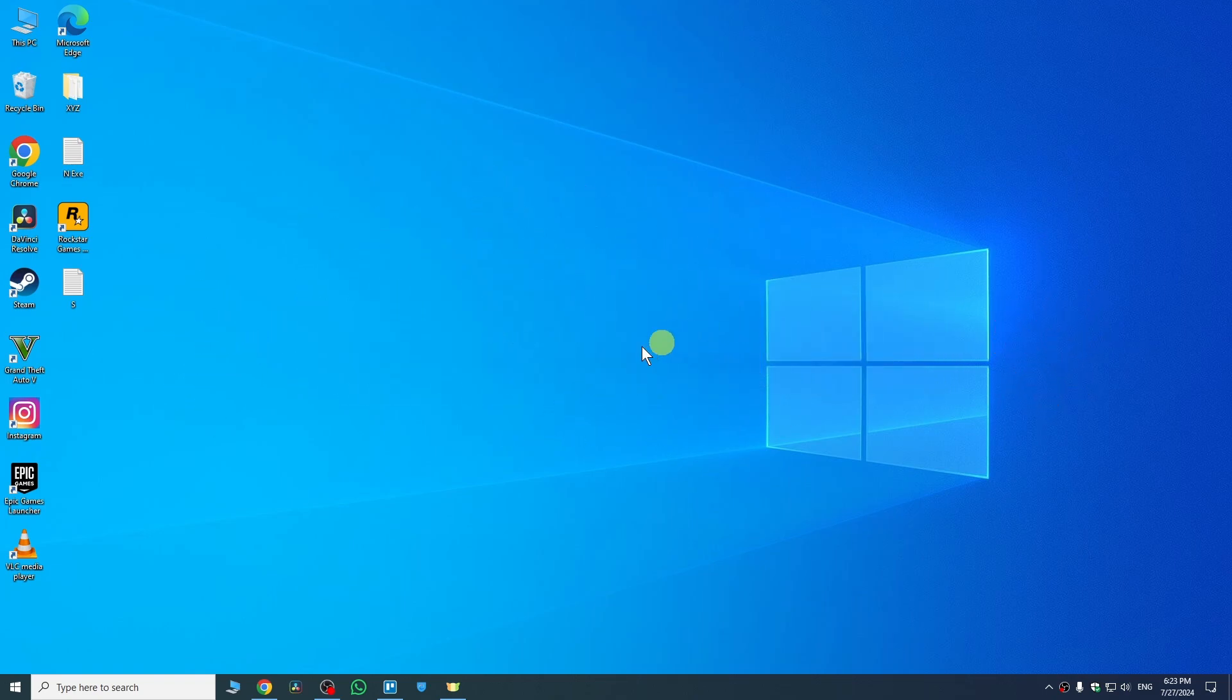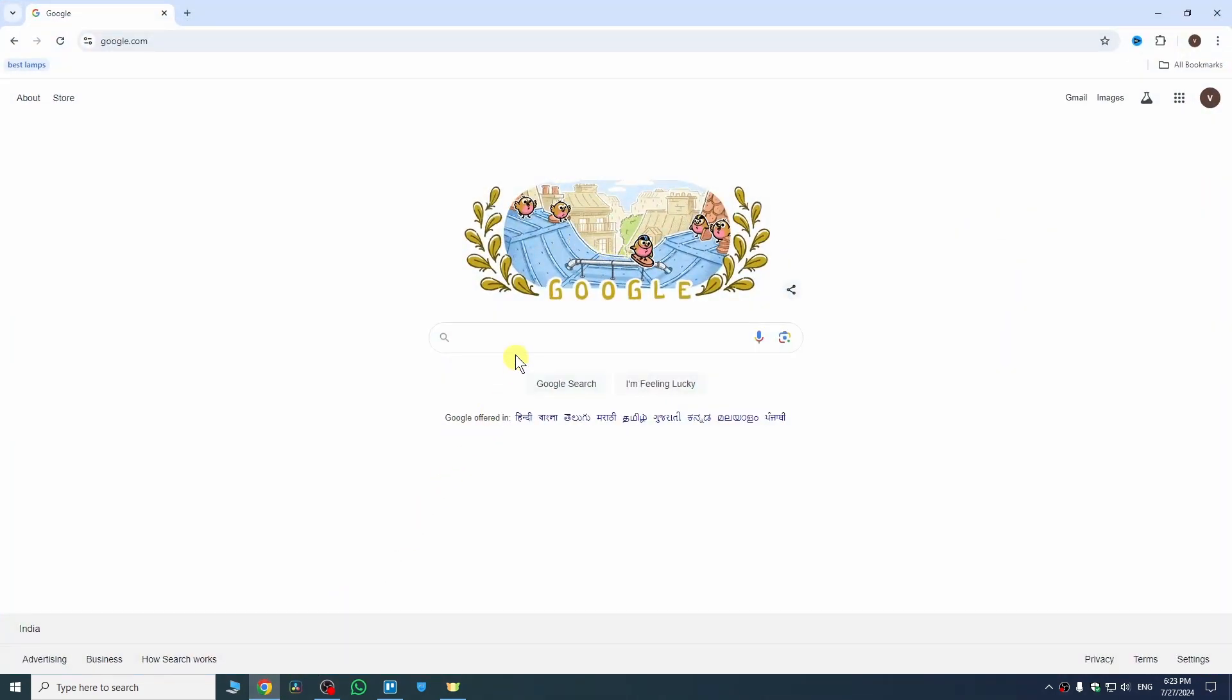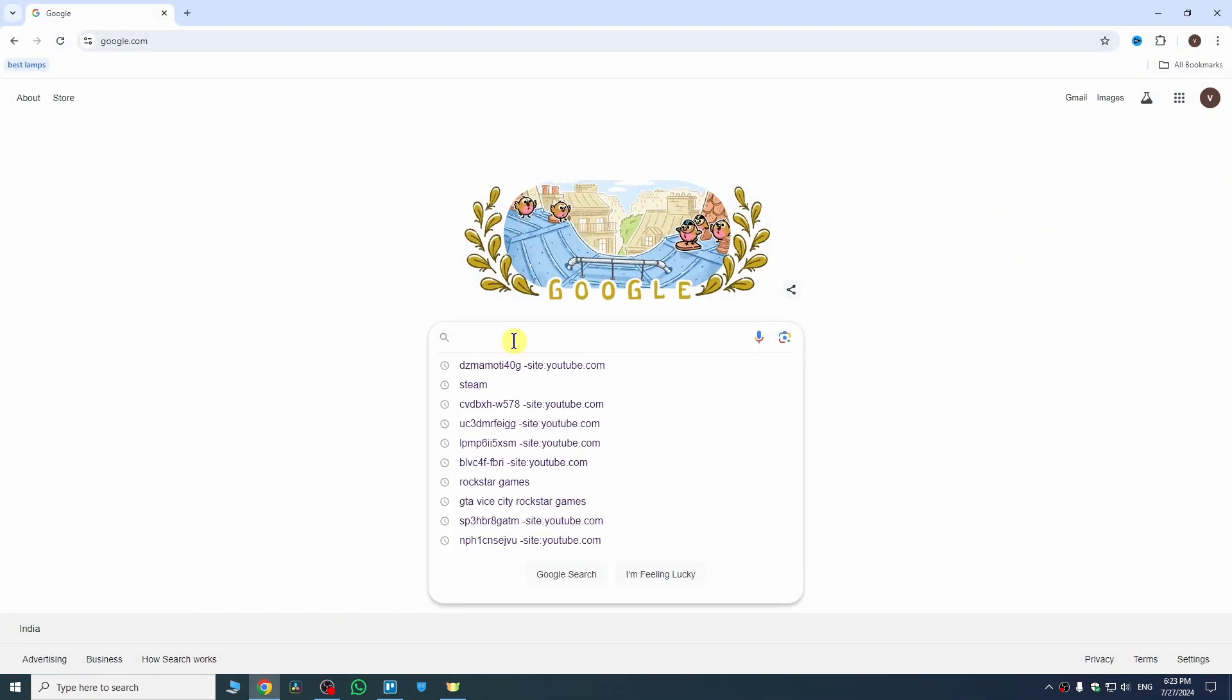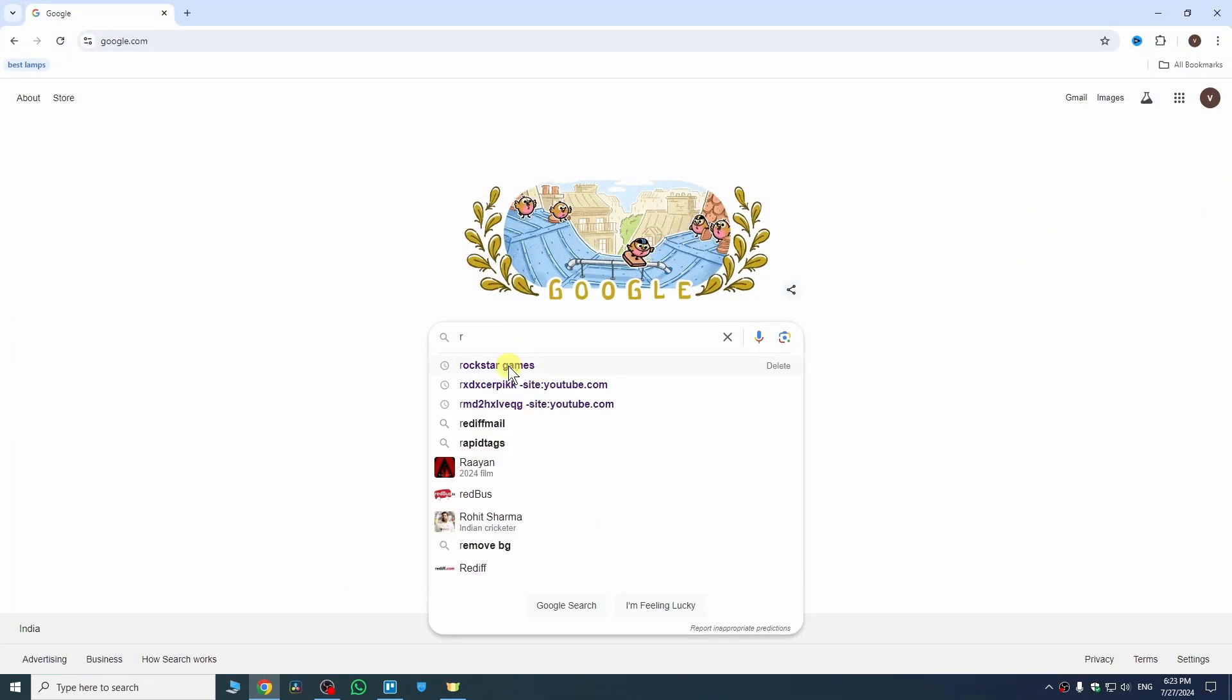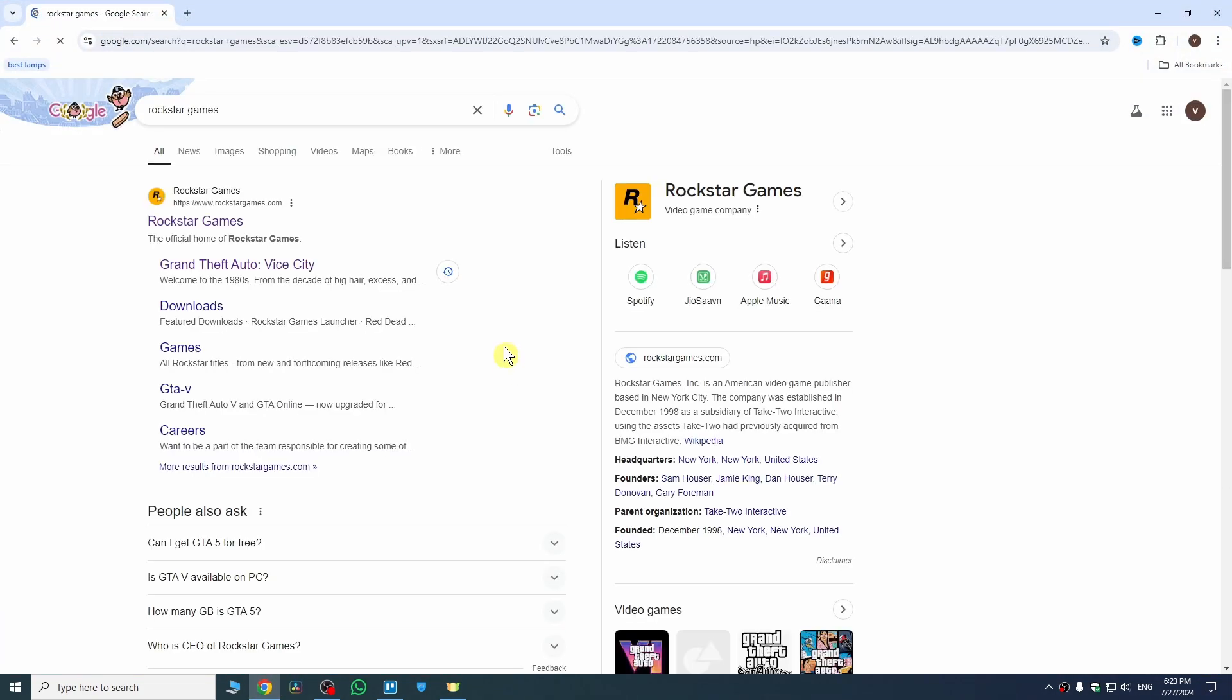First, open any browser in your computer. Once you open it, search here Rockstar Games and then you will see this website on the first page.